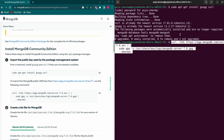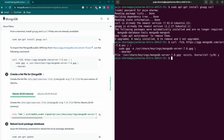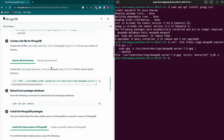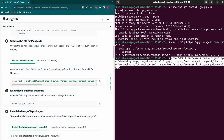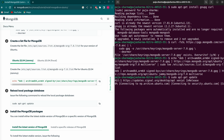Click enter and type 'y' to confirm. Now you need to create the list file for MongoDB. If you're using an older version of Ubuntu, use the corresponding command, but since I'm using the latest LTS version I'll use this one. Copy it, paste it into the terminal, and click enter. Then update the packages by copying the update command, pasting it, and clicking enter.